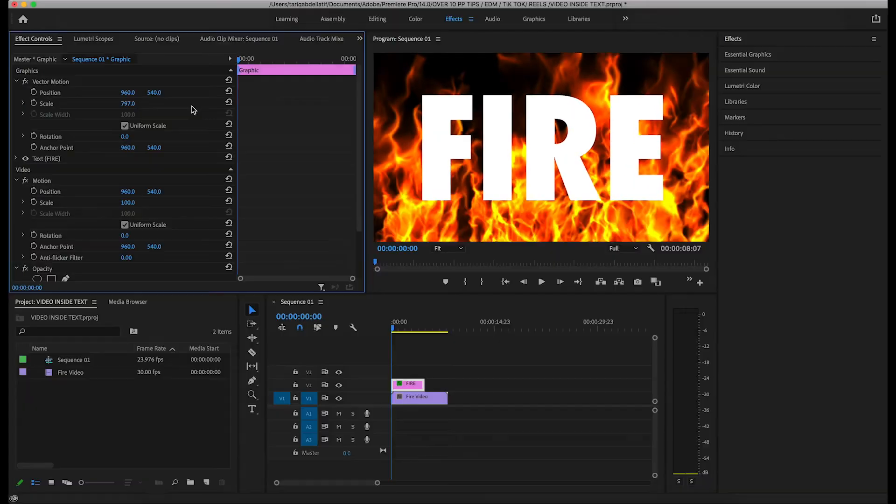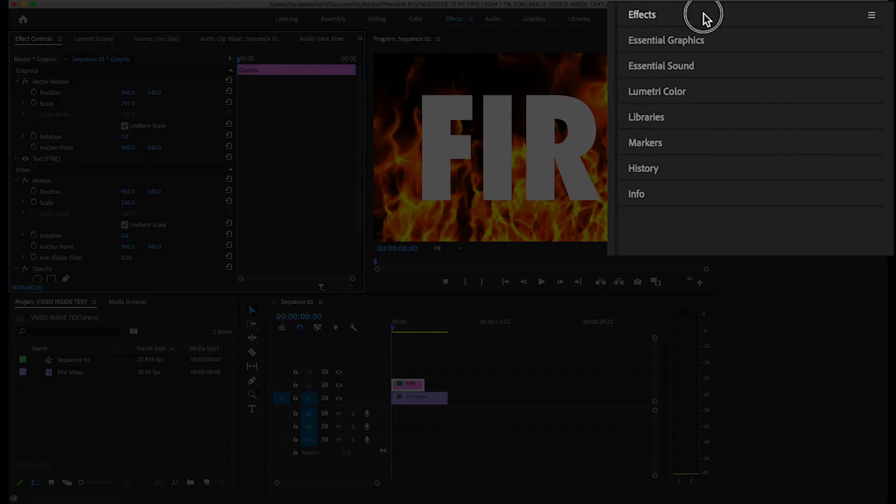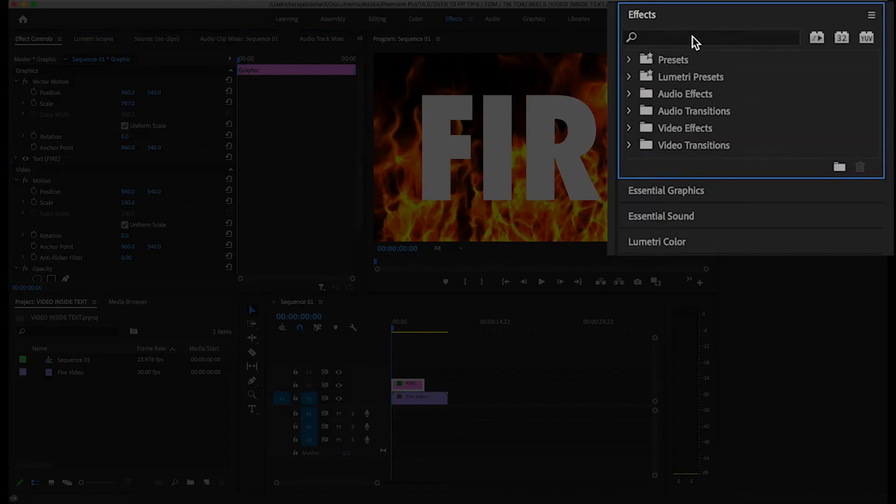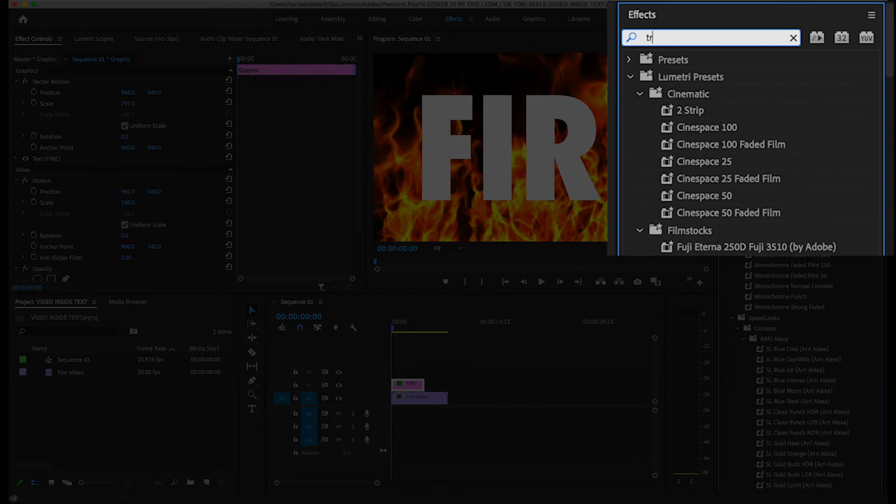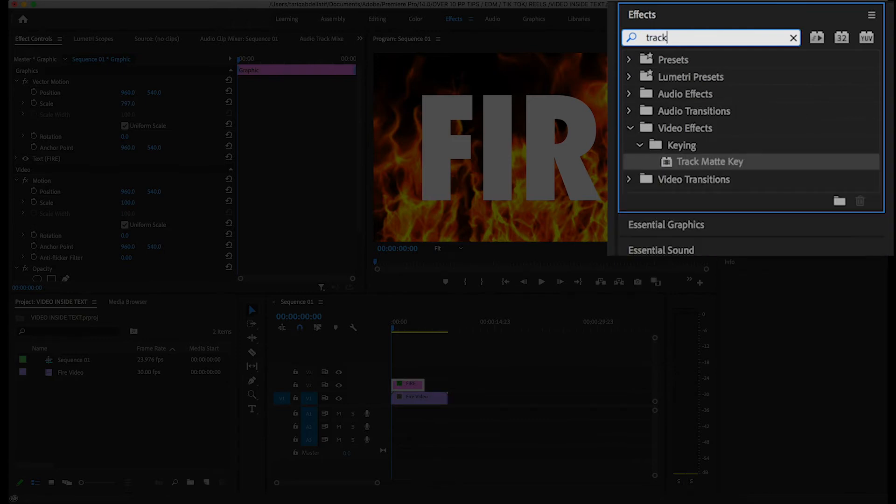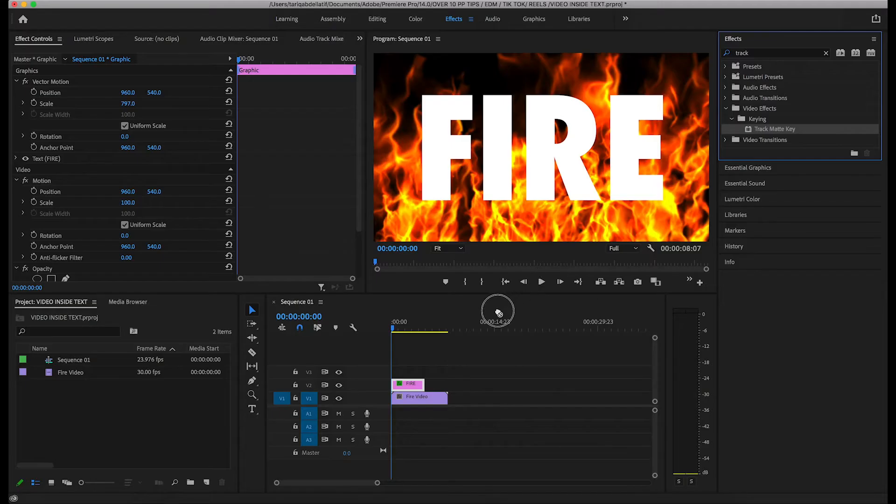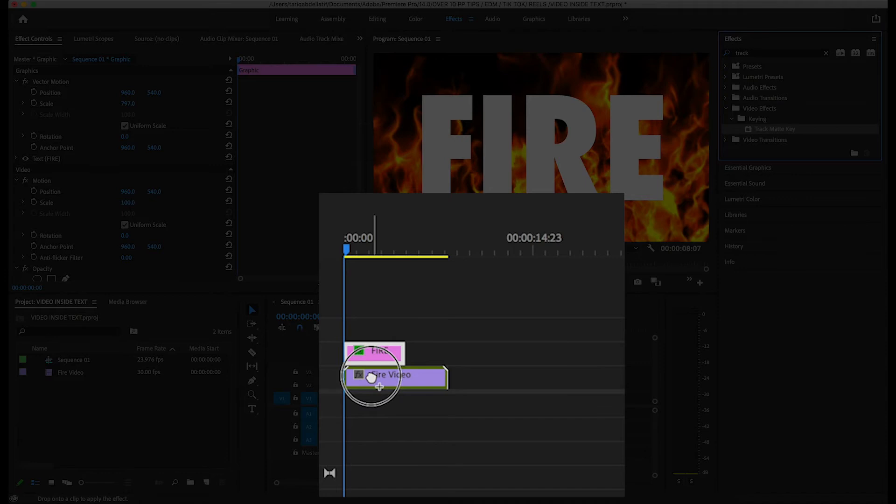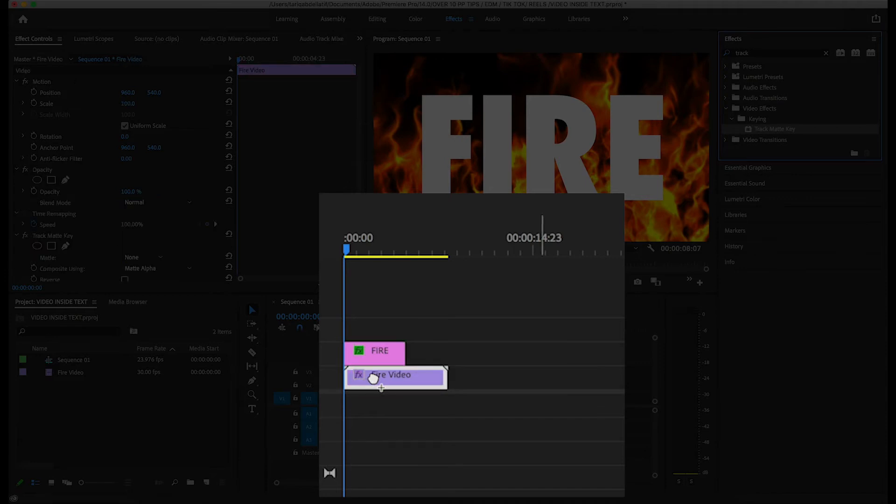Now to place the video inside of the text, go into the effects panel and type in the word track. And then drag the track matte key effect onto the video clip on the timeline, not the text itself.